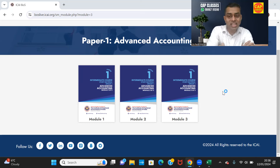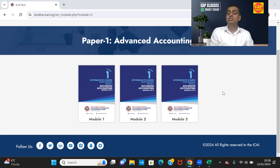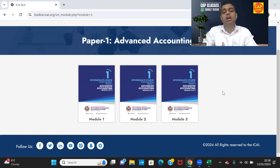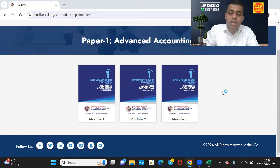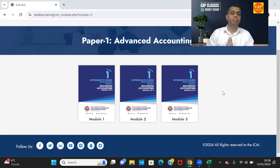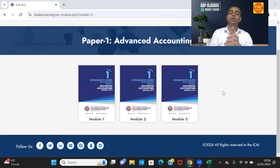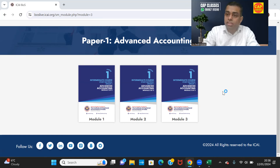In the new scheme, there are six papers. One of them is Advanced Accounting, as against the old scheme where we had two papers for accounting — one called Accounting in Group 1 and one called Advanced Accounting in Group 2. They merged both of them, removed many topics, included a few standards, and that has become Group 1, Paper 1, Advanced Accounting for new scheme students.